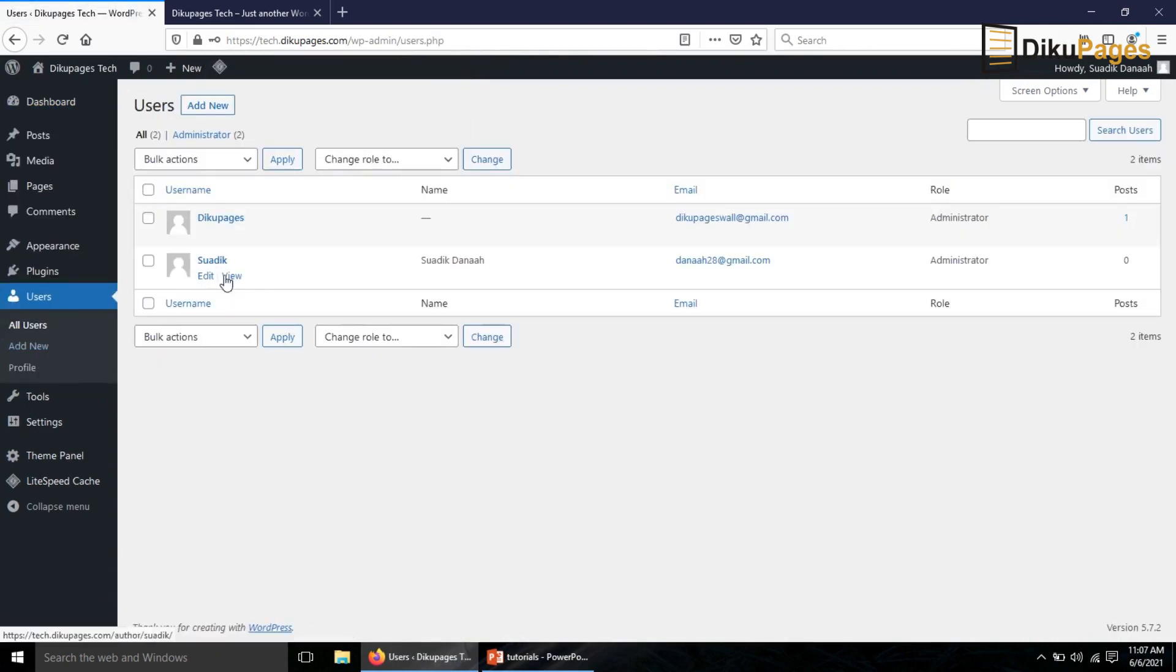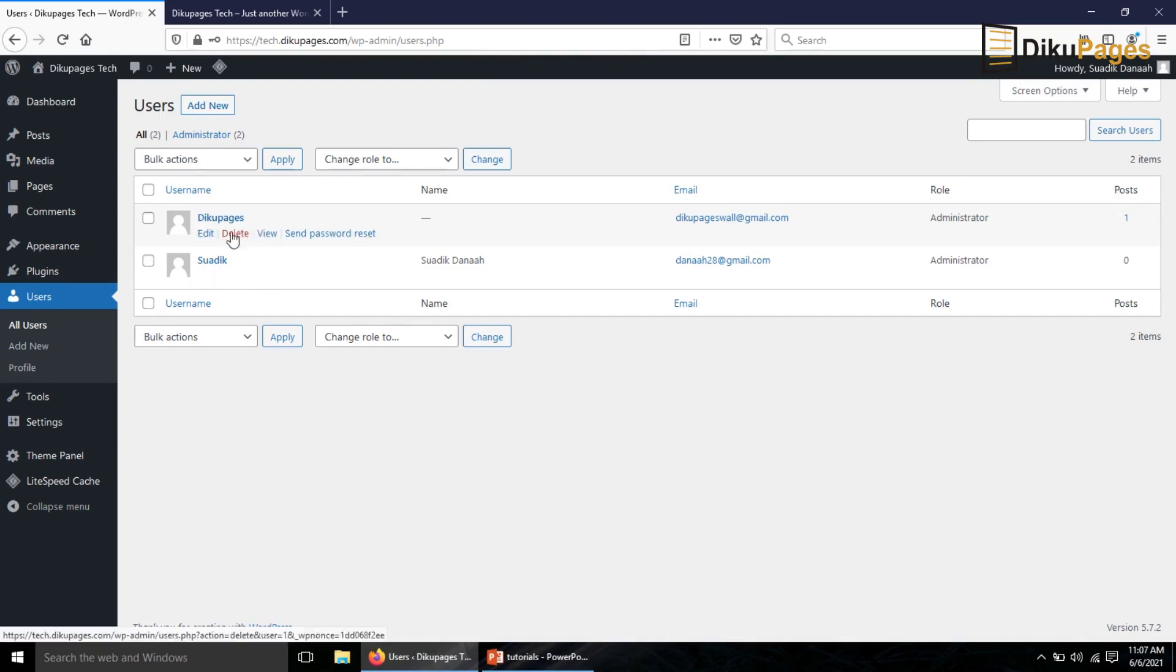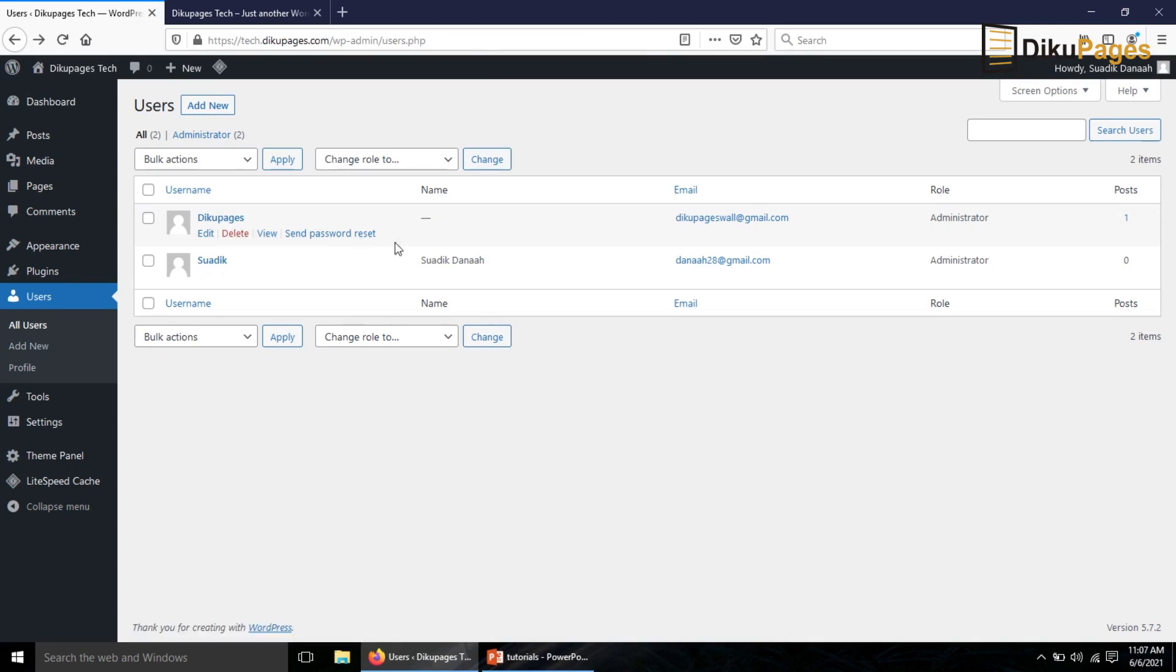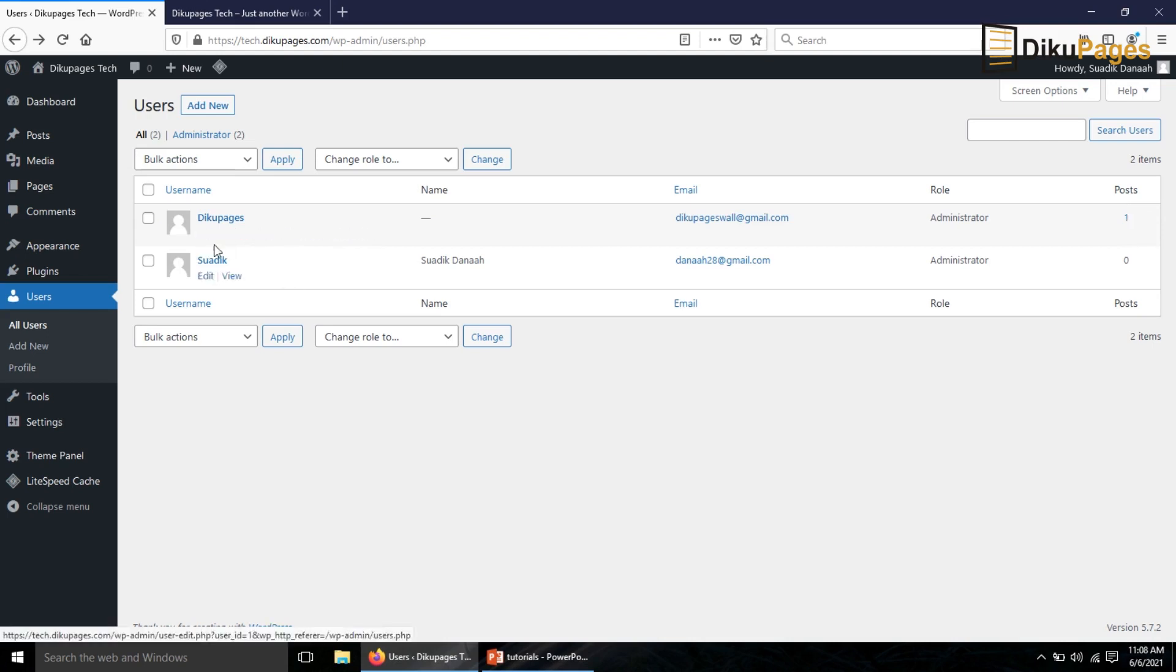Now if I hover on the new user there's no delete option, but if I go to the previous user I have delete option right here. If you look at the far end of the previous user you see that there's one post assigned to that user. So let's see what happens if we are going to delete that user.